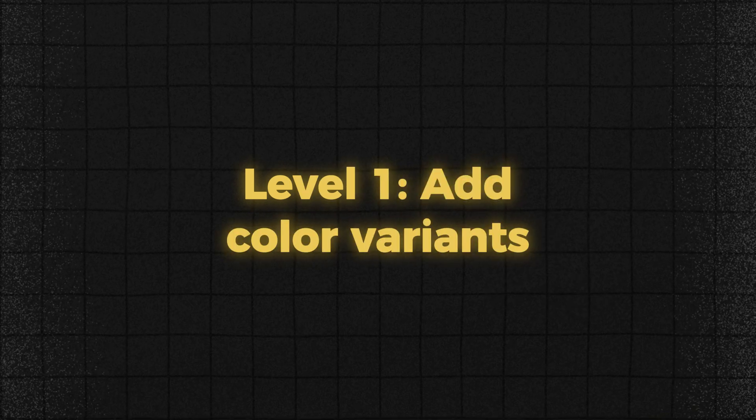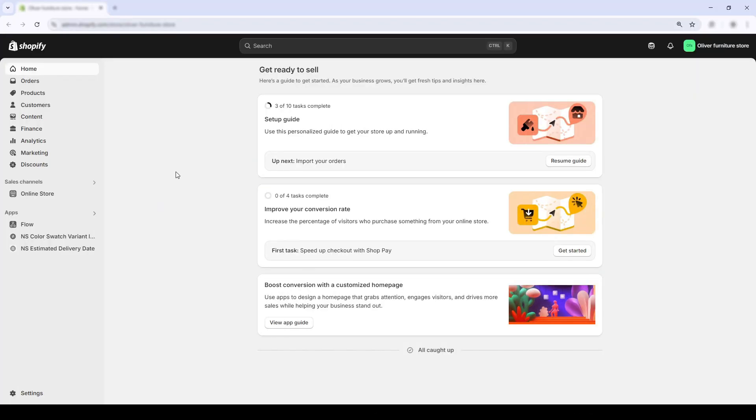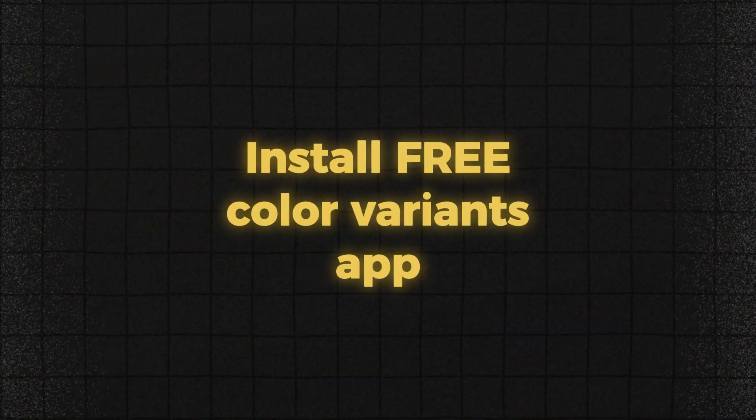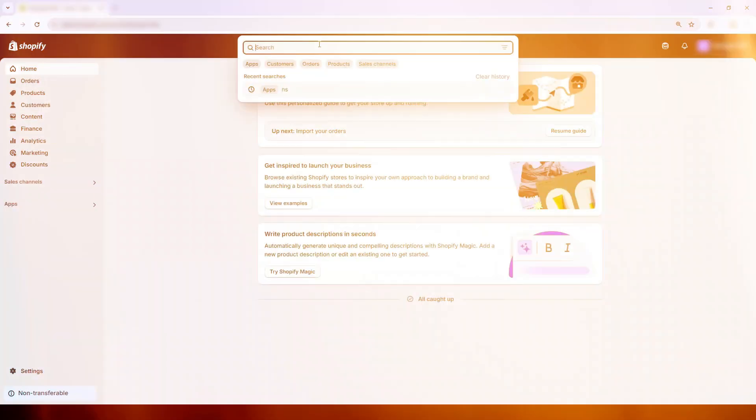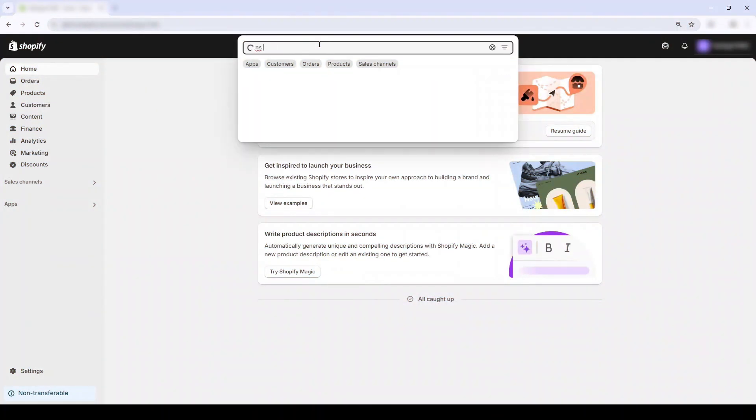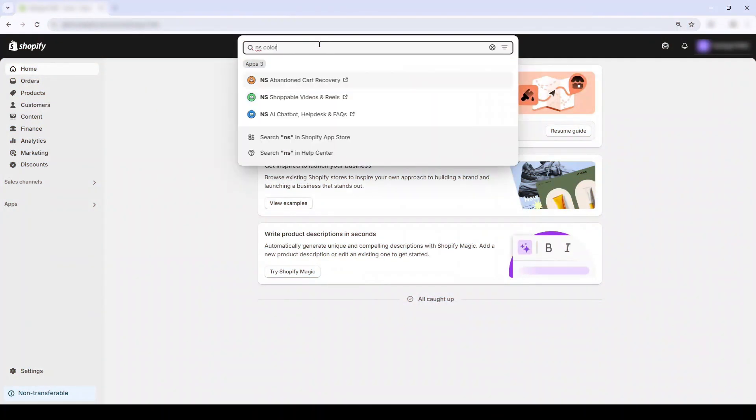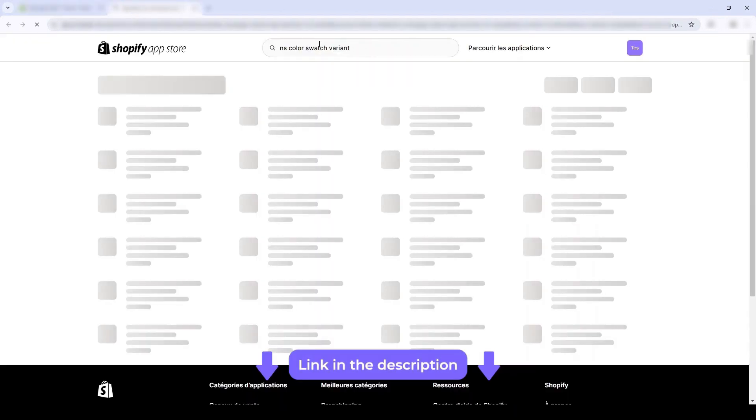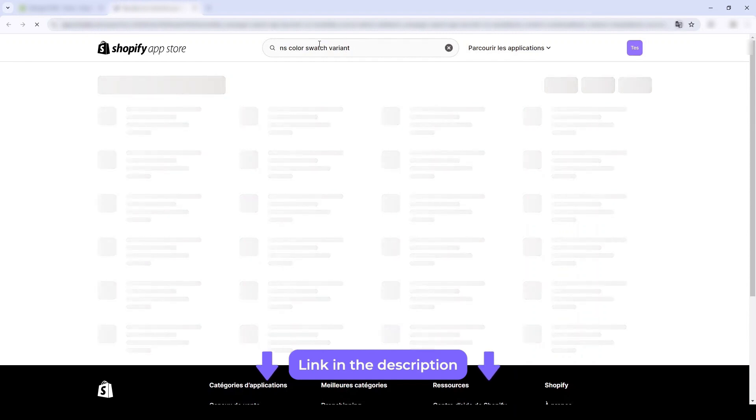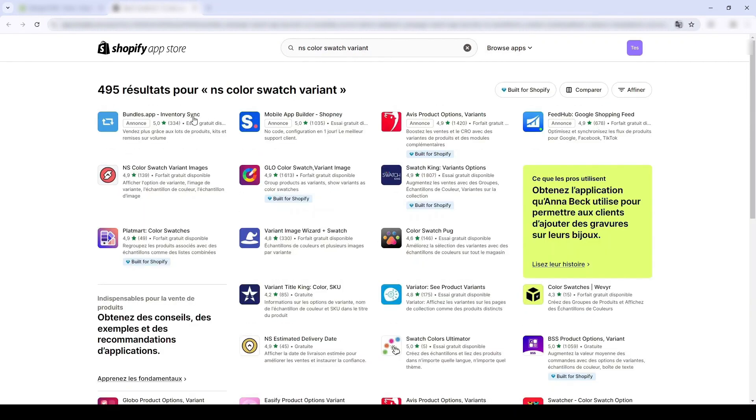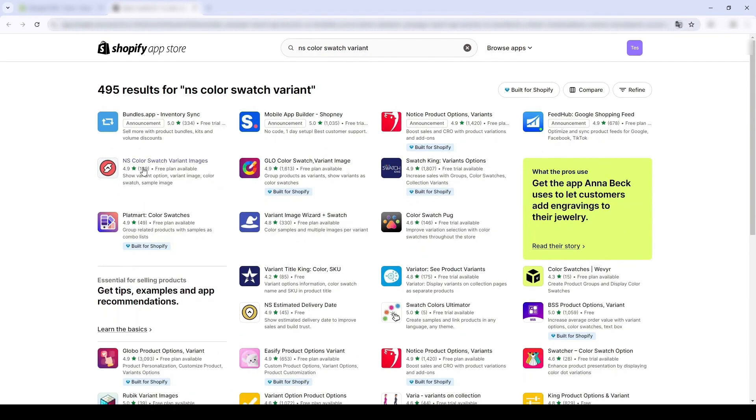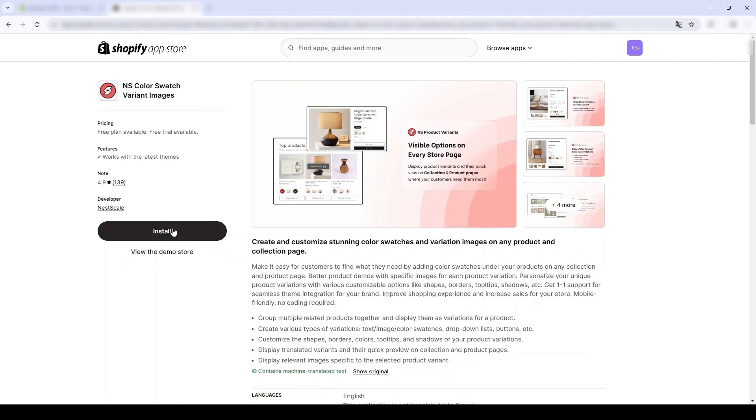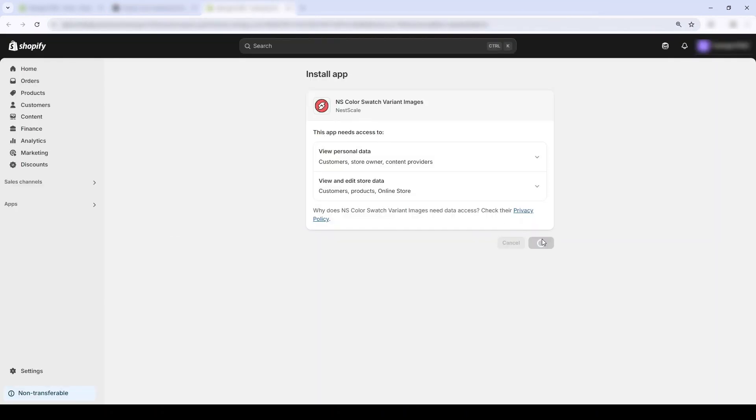The first level is adding very fast and basic color brands. In the app section, I'm going to search the keyword Nescale Color Swatch Brand Images. I'll also put a link in the description below if anyone wants to DIY. Now I'm gonna click install.